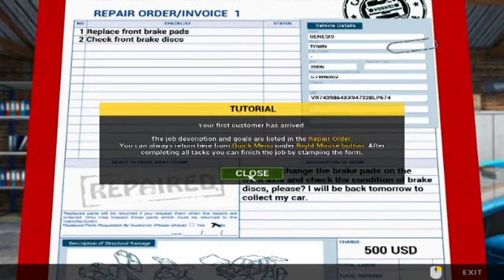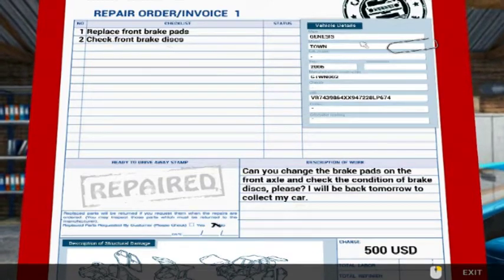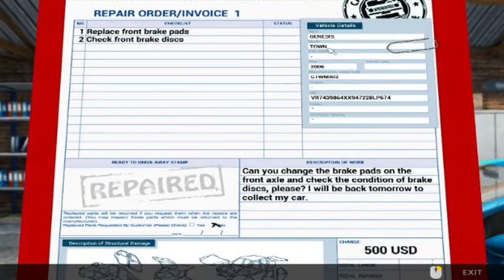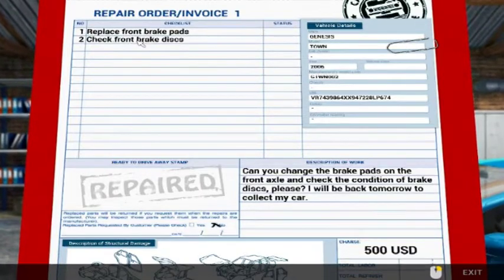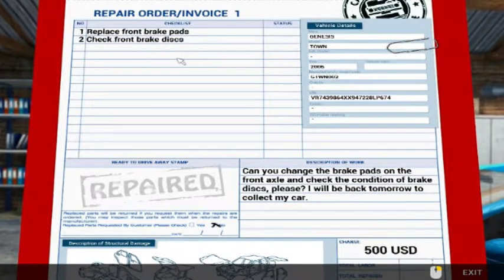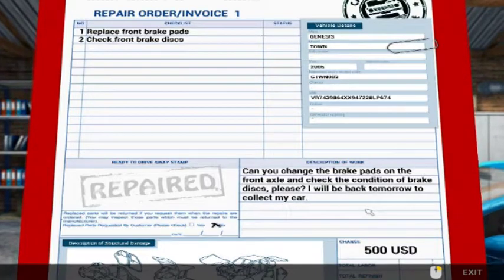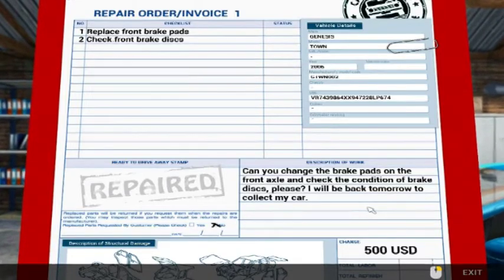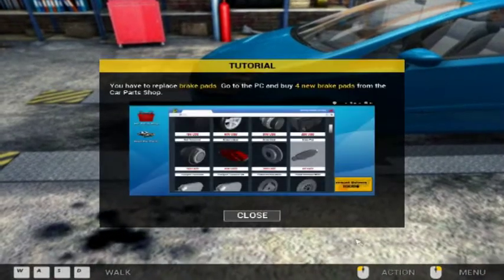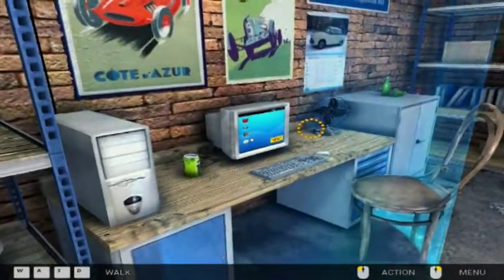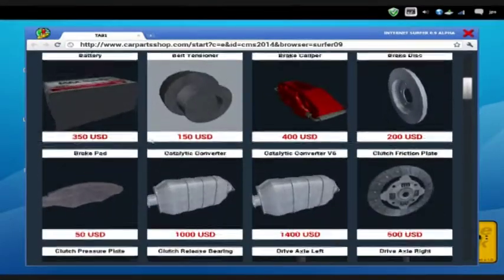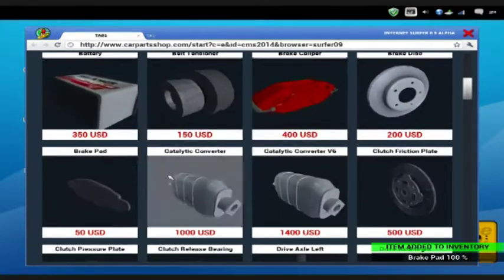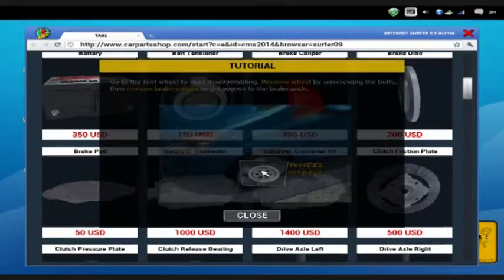So your first customer has arrived. This is our repair and order invoice. Here we've got the vehicle details, the year, make, model, and the VIN number. What we've got to do: replace front brake pads and check the front discs. Description of the work: can you change the brake pads on the front axles and check the condition of the brake discs please, I'll be tomorrow to correct my vehicle. I'm getting 500 US dollars. Before we get any further we better go and order some parts, otherwise we're going to be doing up a car without new parts.